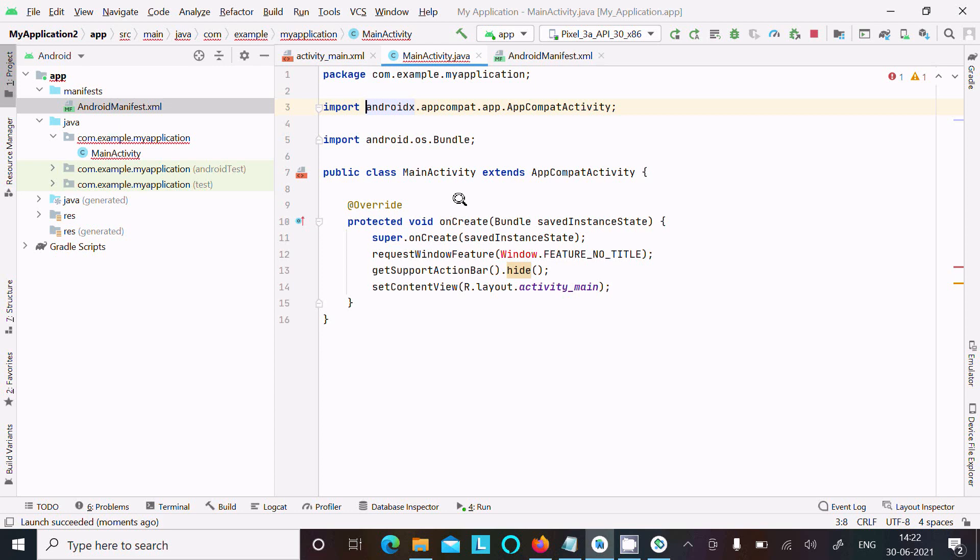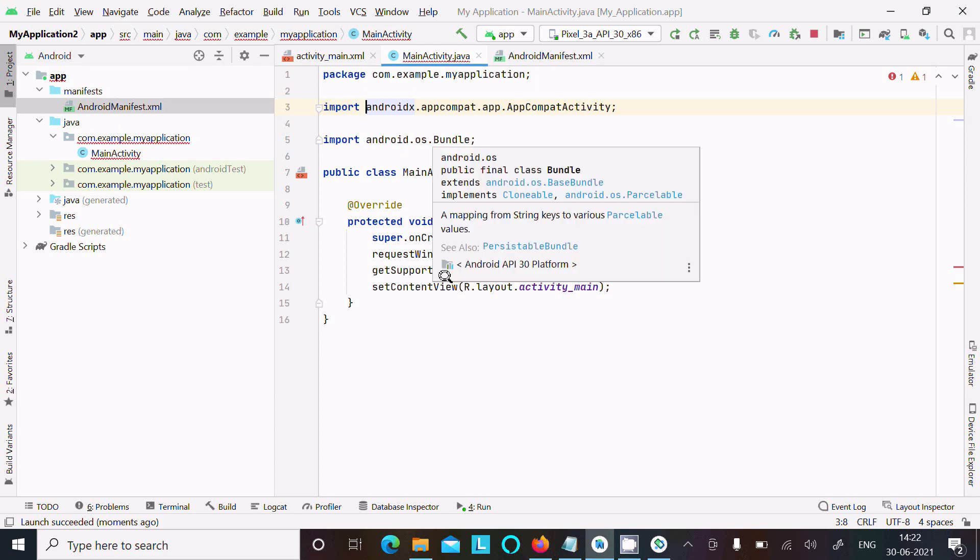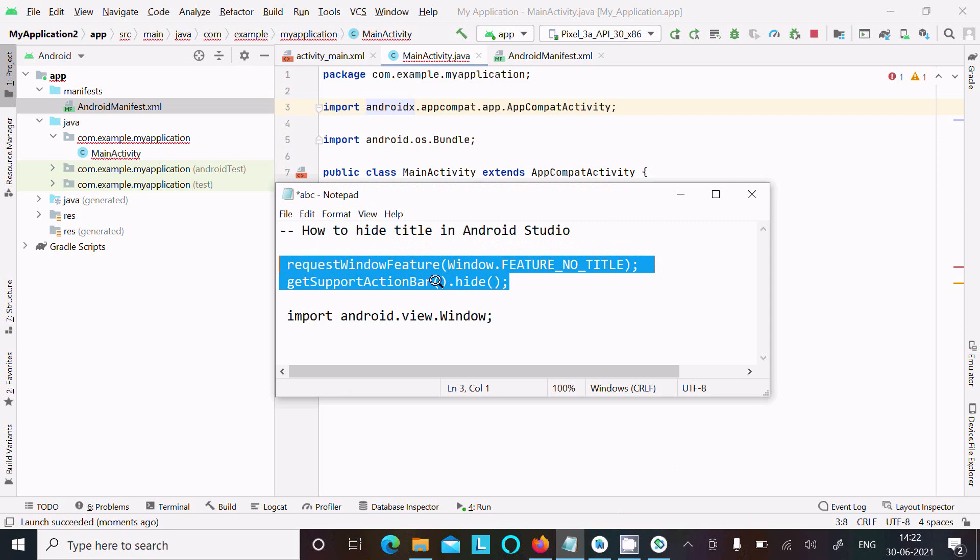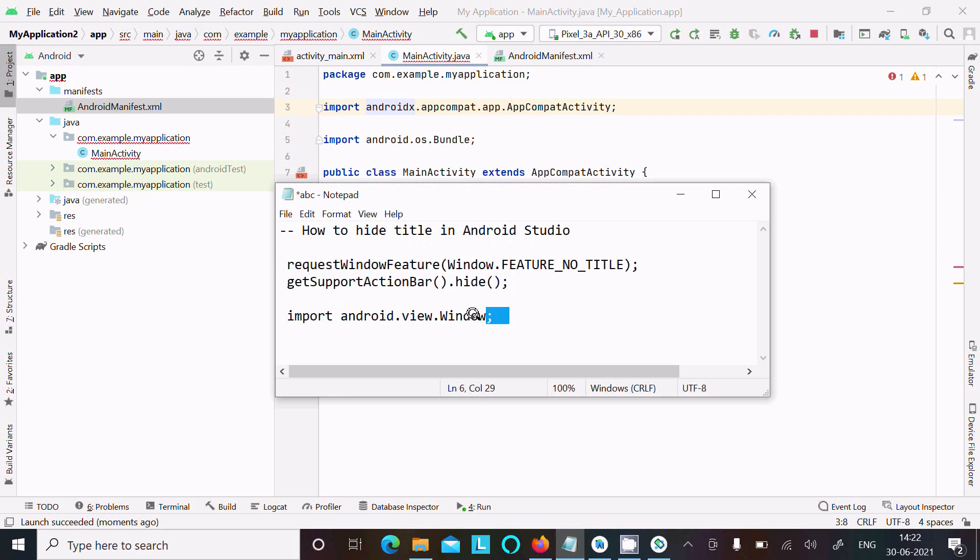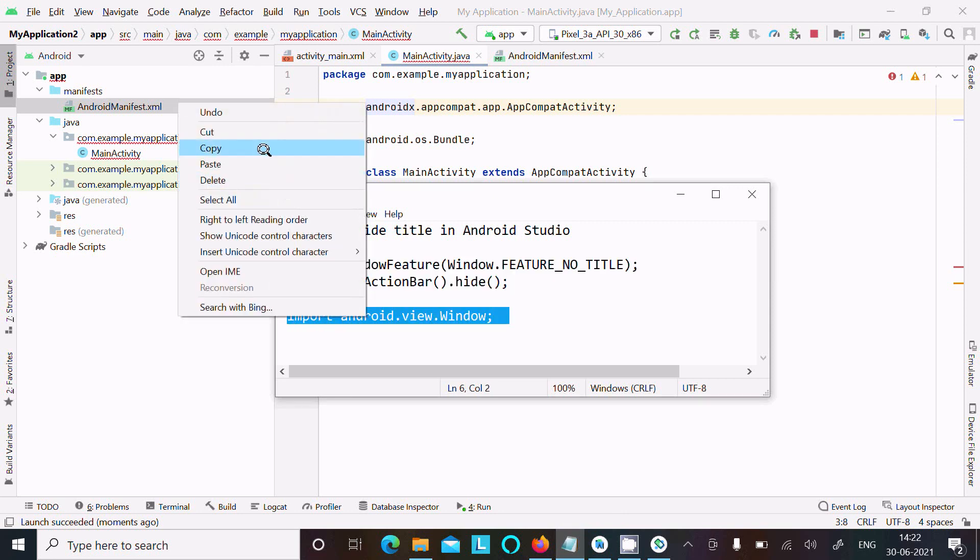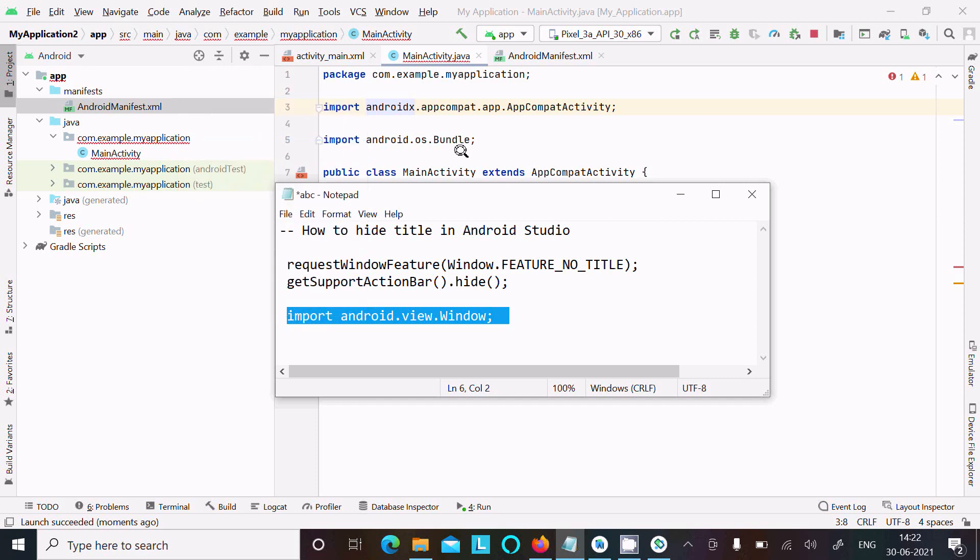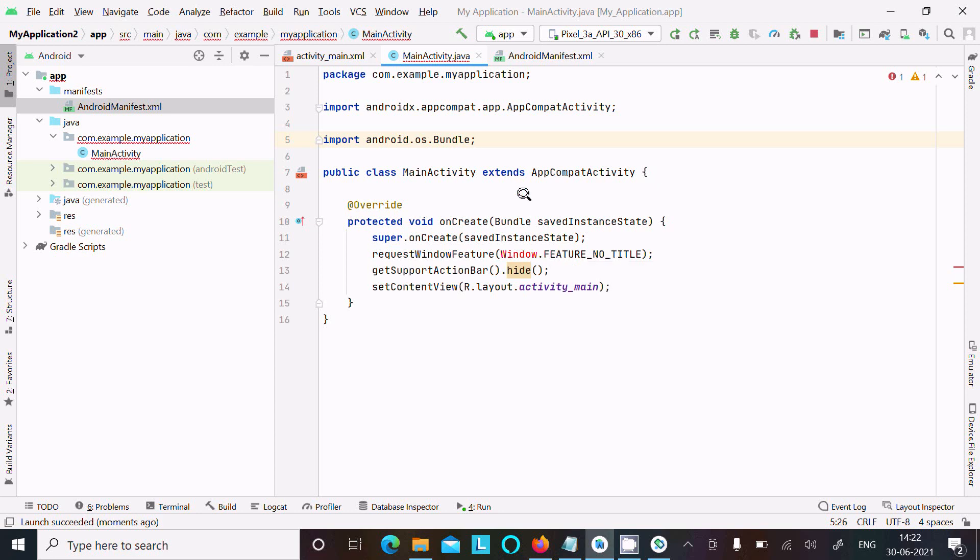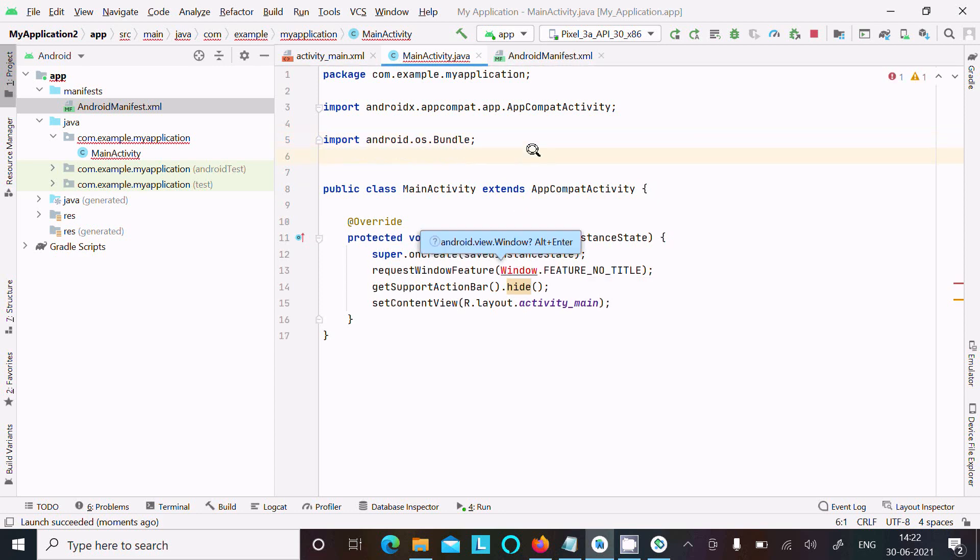The reason for the error is we need to import the package android.view.Window, because it cannot recognize what Window is. The error says 'cannot resolve'. Let's import the package. Now there's no error - the red mark is gone.